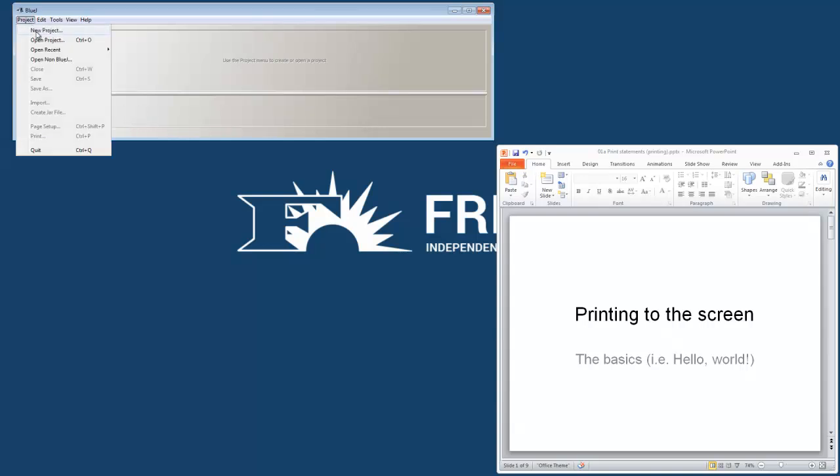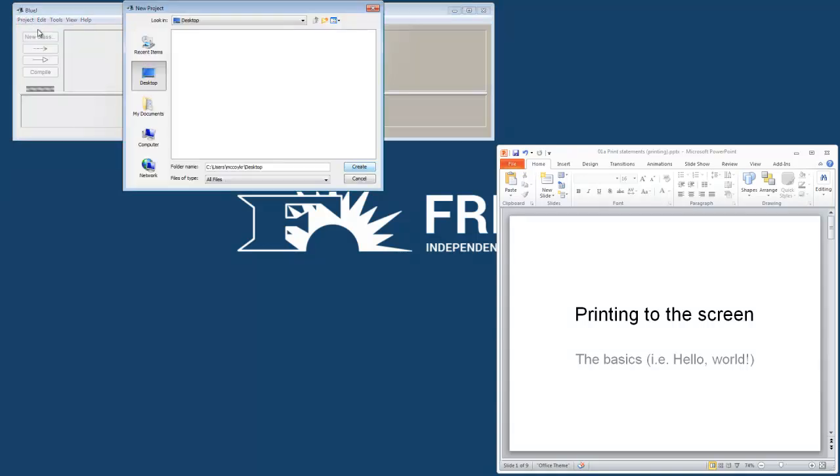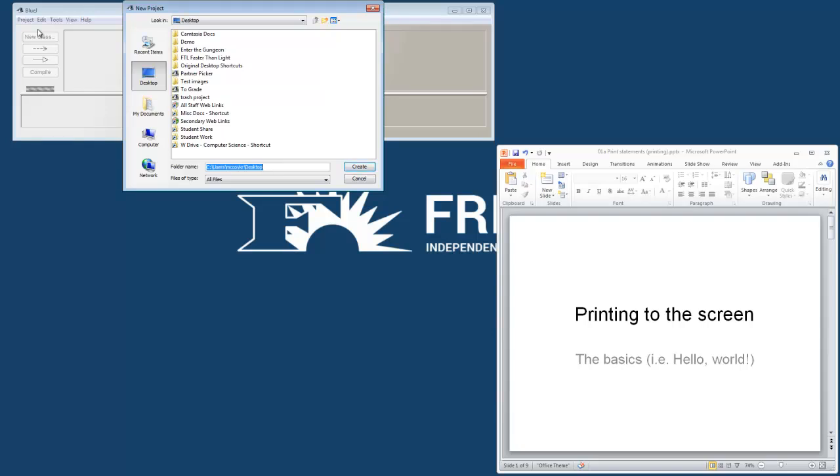So I've got BlueJ open. I will open a new project. I will do this on my desktop, but you should not. You should always put it on your H drive. I will just call this Lab1.